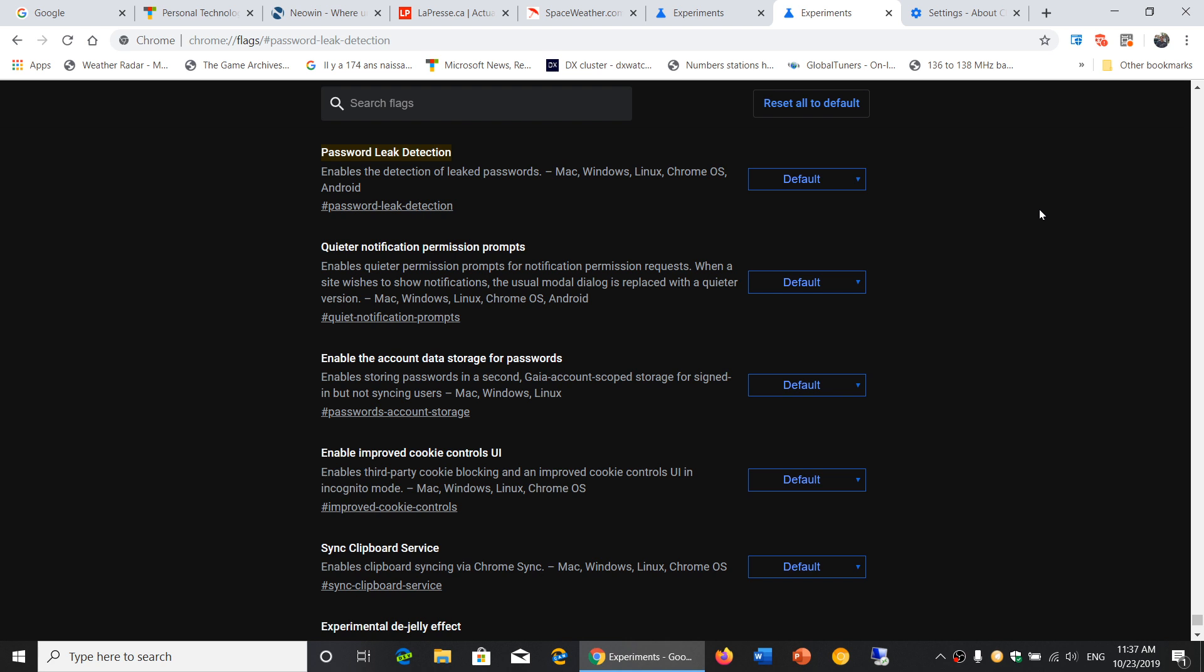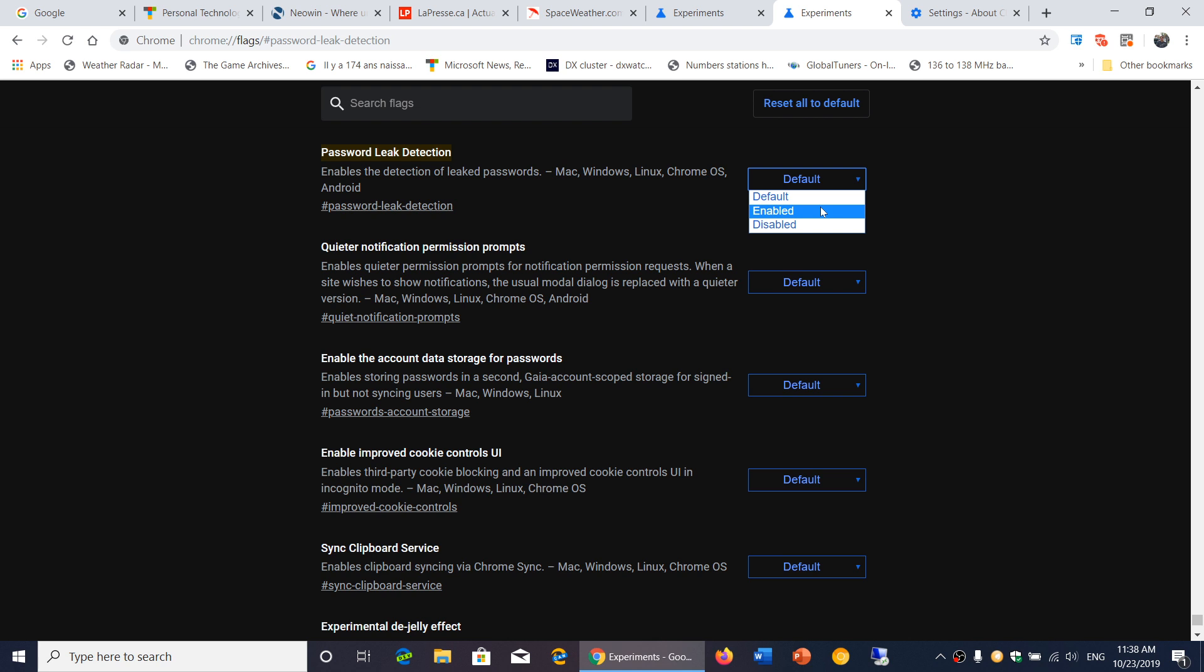Of course, when you actually link different accounts and you have Chrome syncing everything, it actually will tell you if a password you're using might have been leaked somewhere. So this, I think, should be turned on because that will let you know if a password you use is actually leaked.